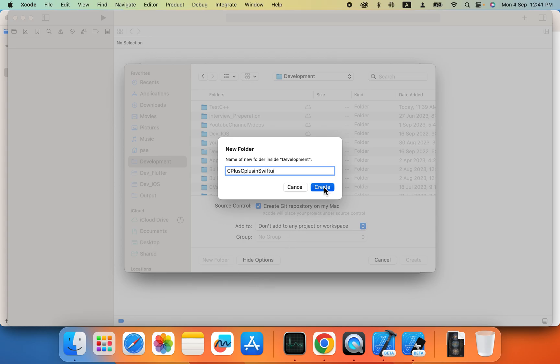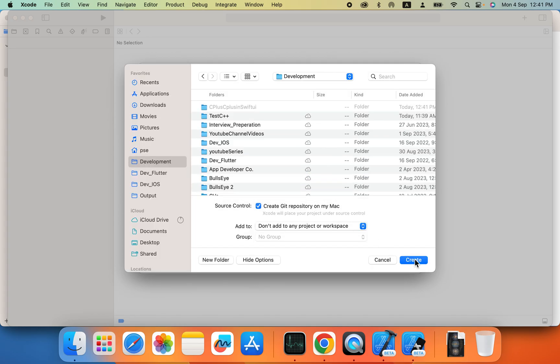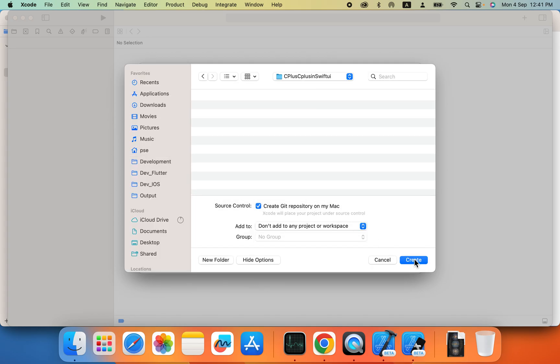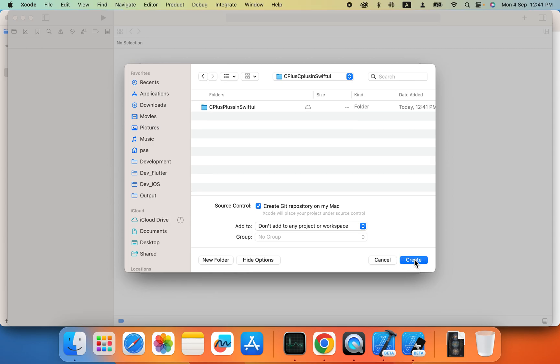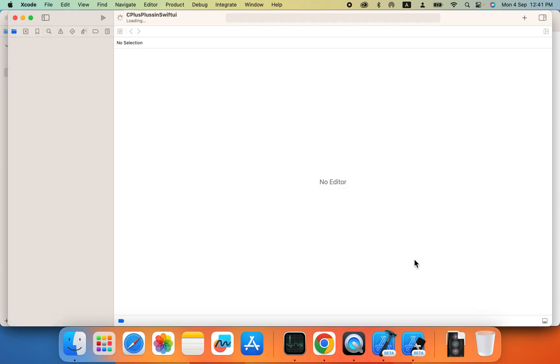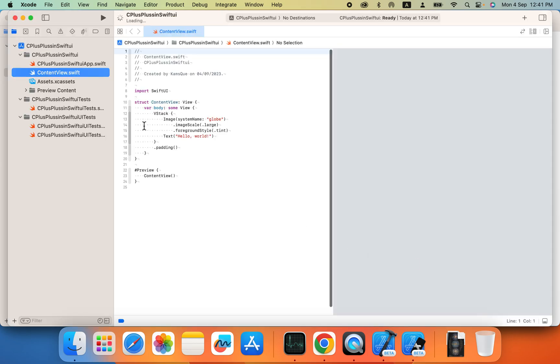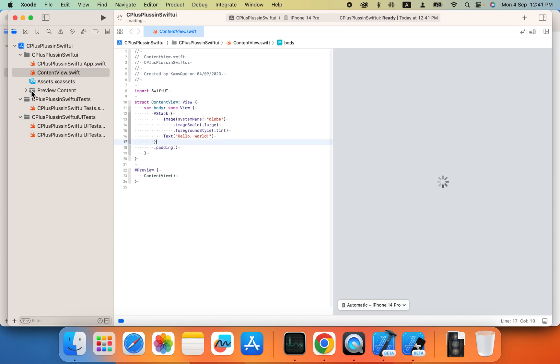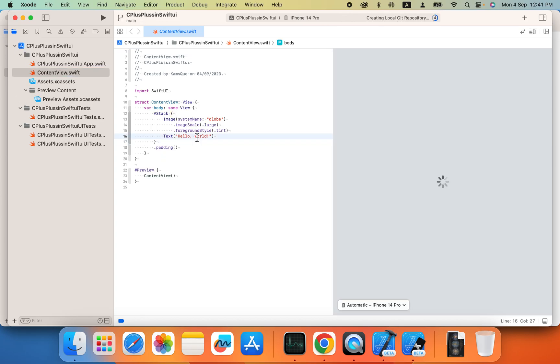So we created a folder, now we are going to create a project. Now you can see we have a project of Swift UI and it's running. Let us run our project on simulator.